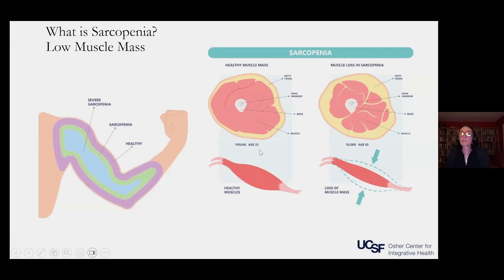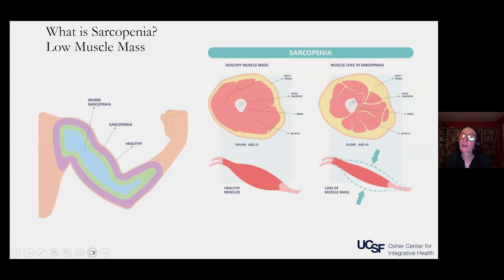If you look at a cross-section — this is a cross-section of the leg — looking at a healthy muscle, all the red is muscle mass, and then there's subcutaneous fat. In a sarcopenic patient, you can see that the muscle mass is very low, and because there's not that much muscle, it gets replaced by fat. If you look at the size of these two thighs, they're about the same, but the body composition is different because one has a lot more fat and a lot less muscle. This is a healthy muscle, and this is what a sarcopenic muscle looks like.